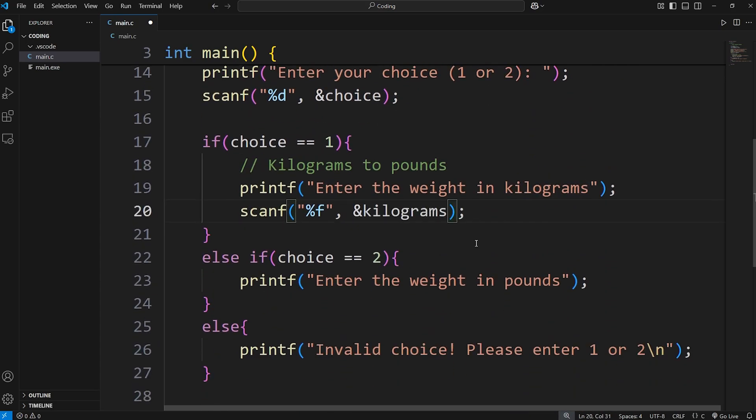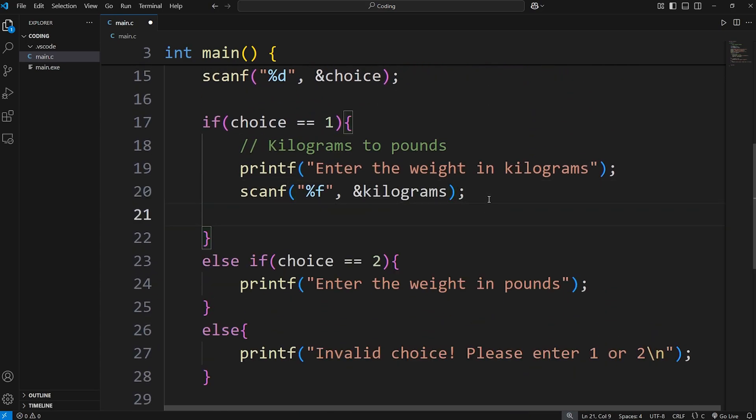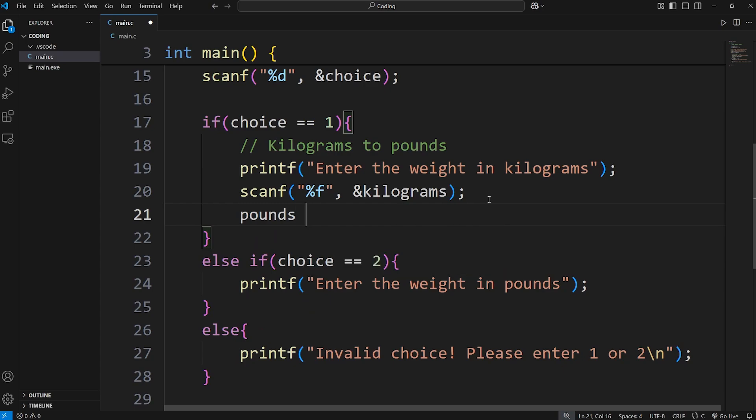We're inserting a value. Then we will assign pounds equals our variable of kilograms times the following. 2.20462.